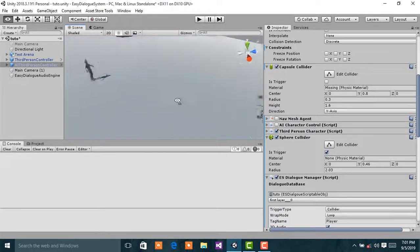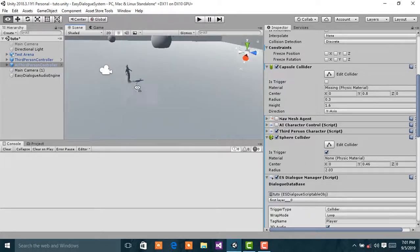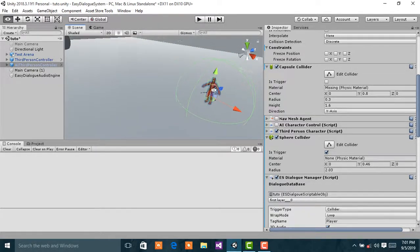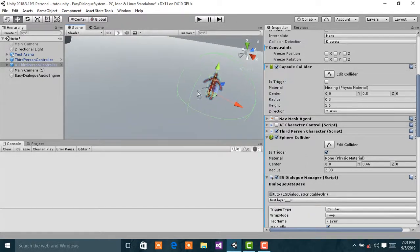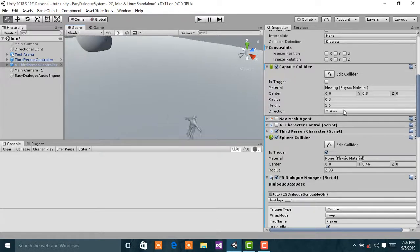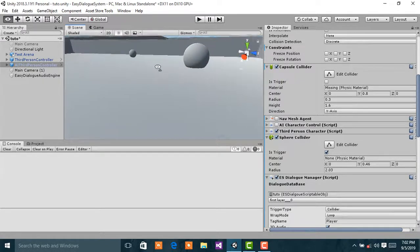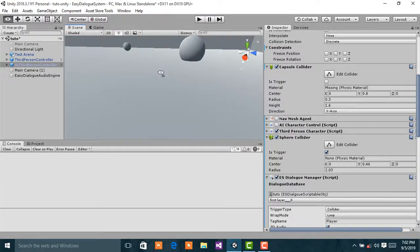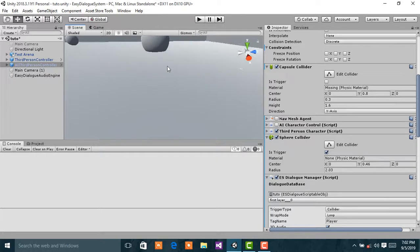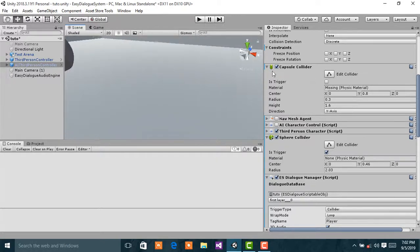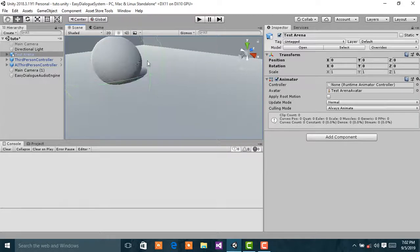In the previous video we made the player interact with this red character over here. But in this video we are going to make the player interact with this ball, this large ball over here.